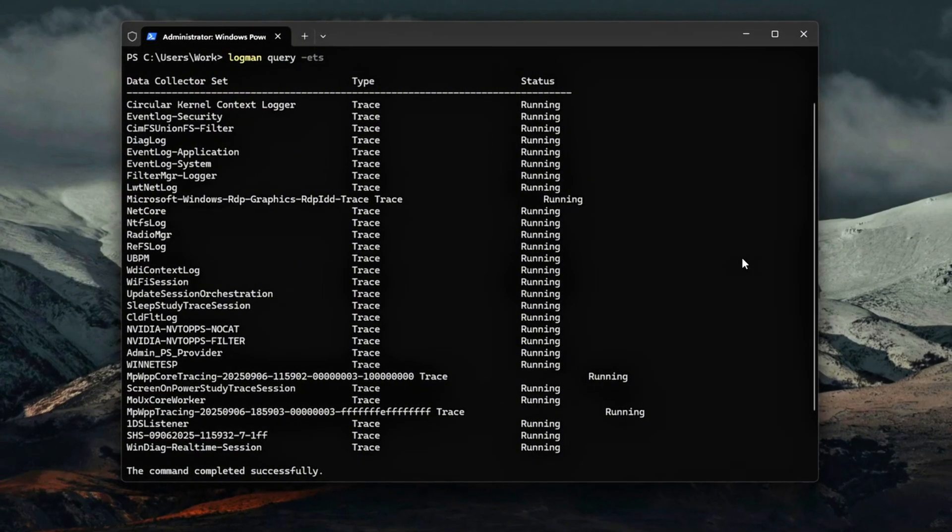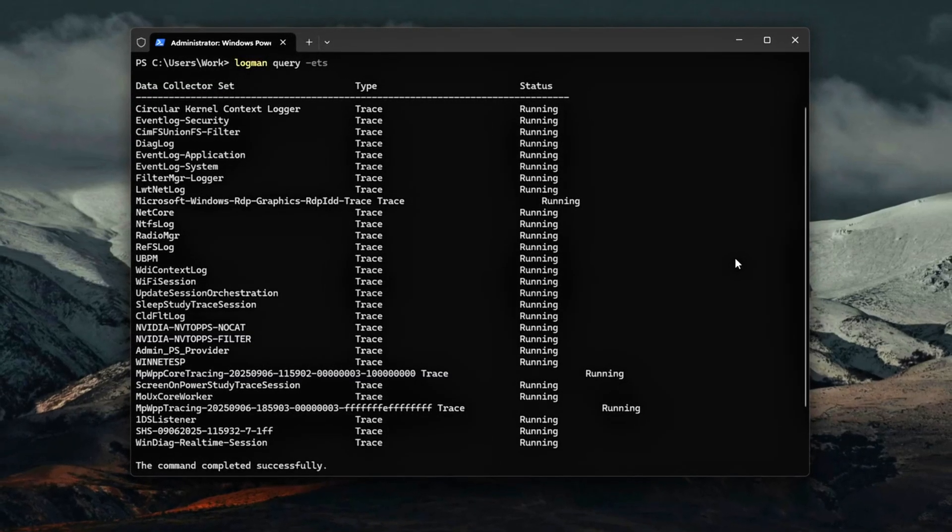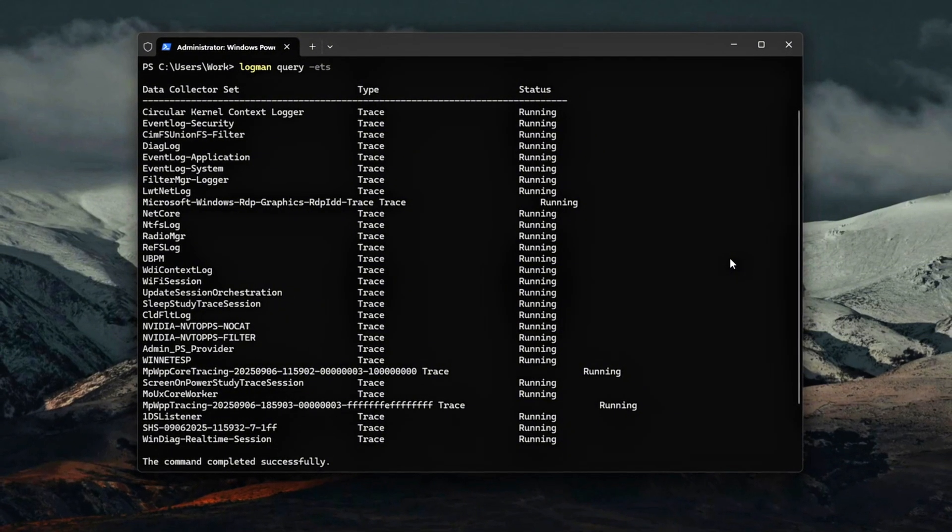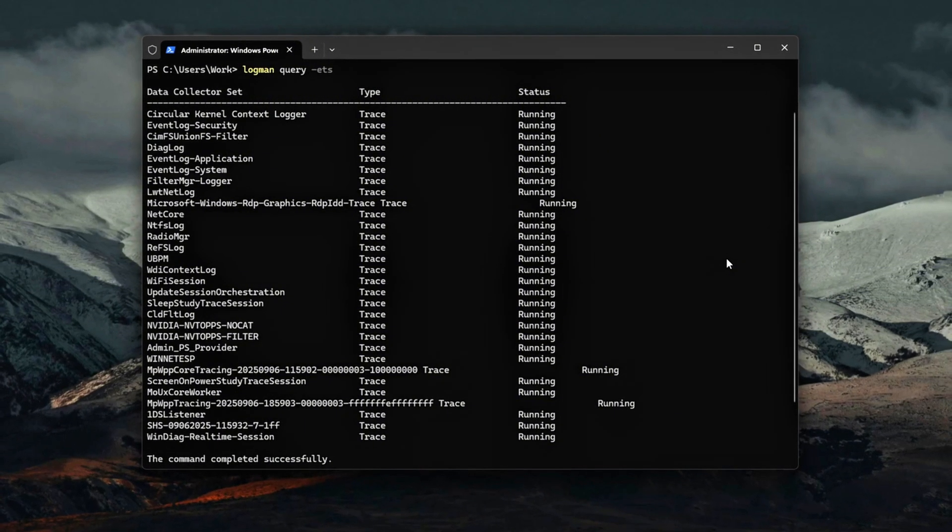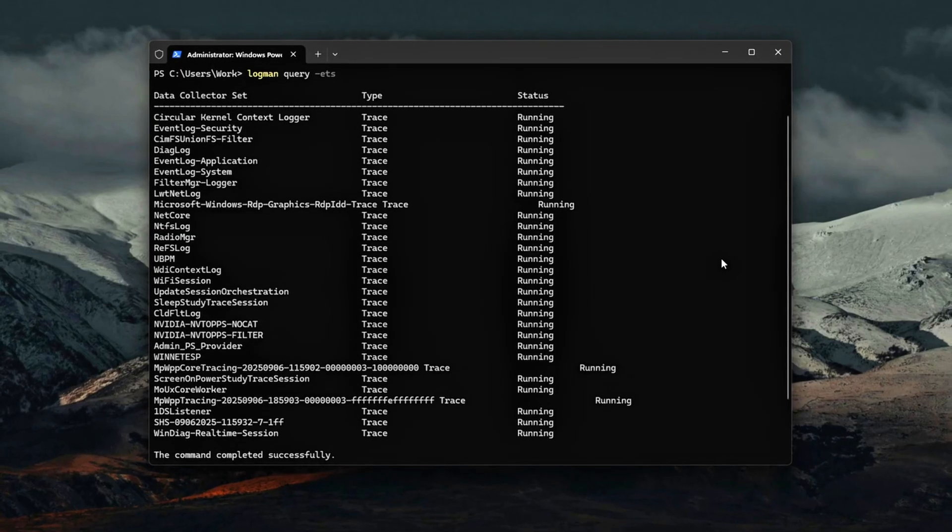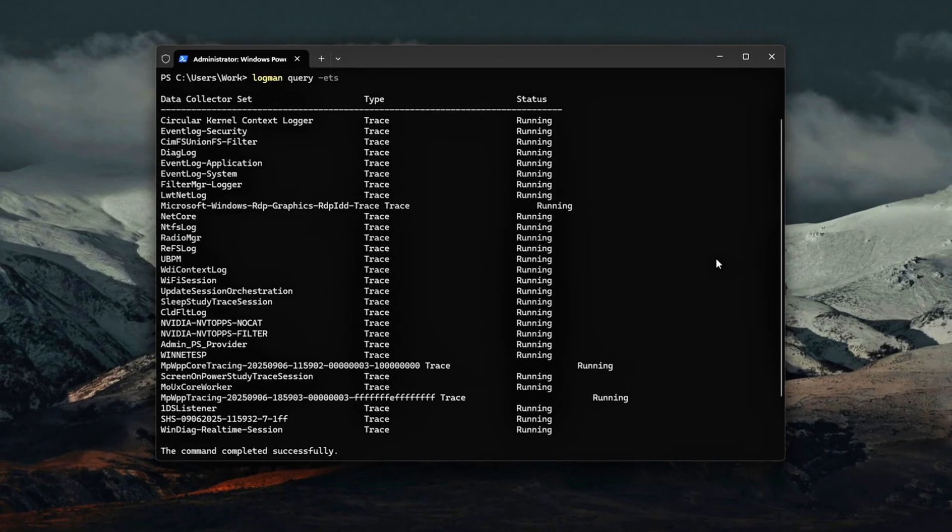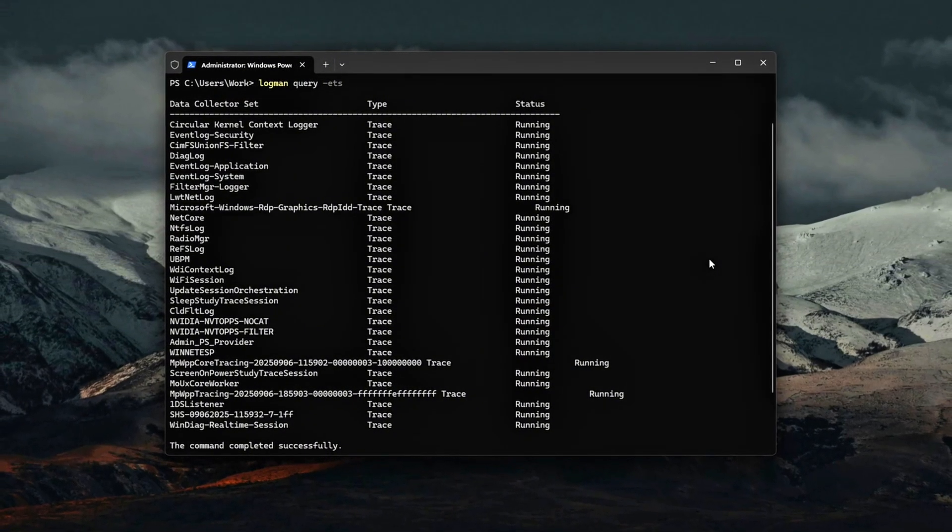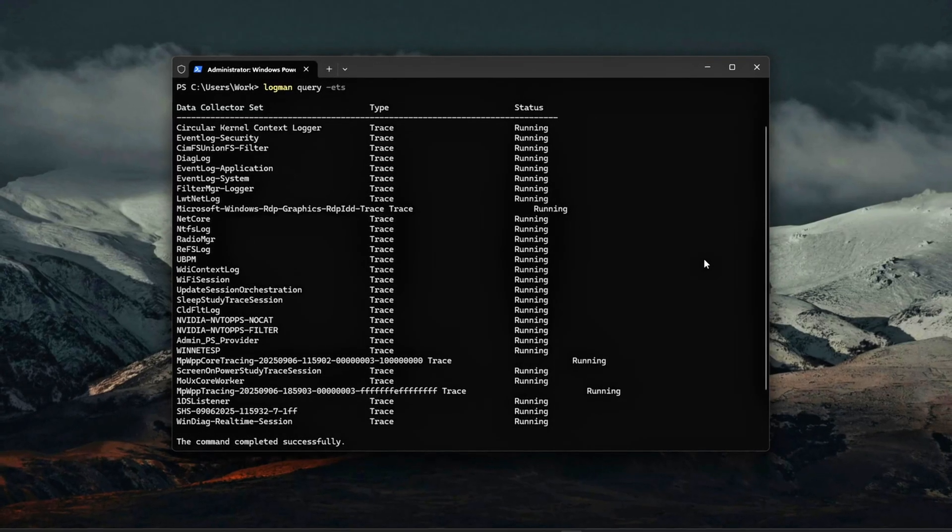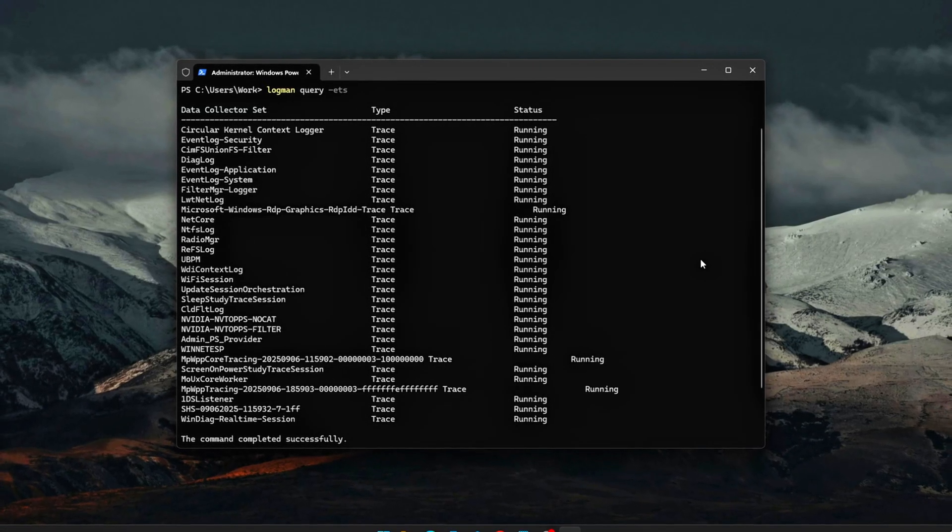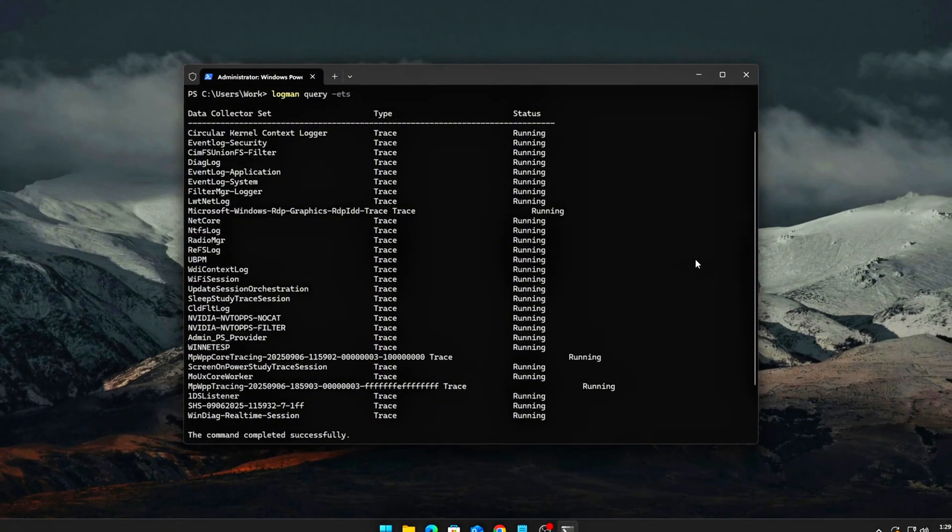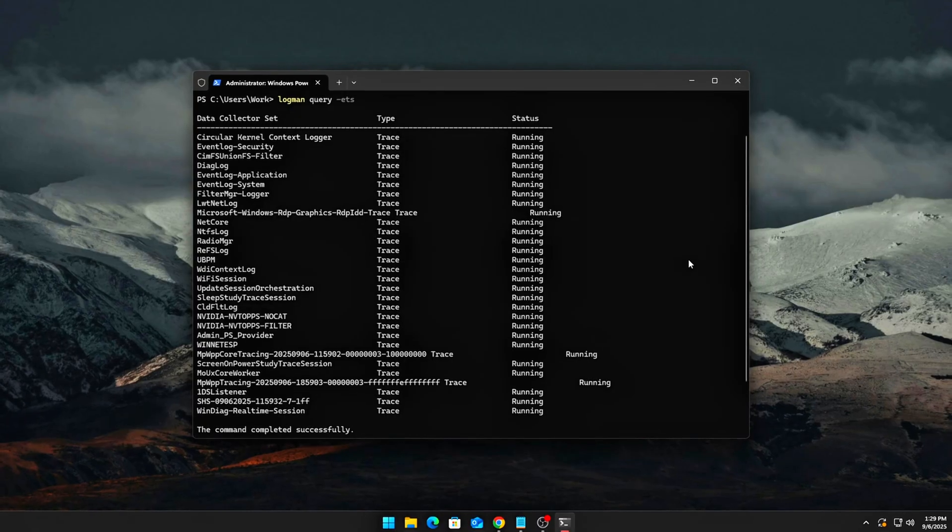Why this matters? Every single ETW session acts like a background logger. Even if you never open Event Viewer or debug anything, these traces keep writing tiny packets of data in the background, often at high frequency. That means CPU wake-ups, which hurts latency-sensitive apps like games, disk writes, interrupt activity which competes with your GPU, audio, or NIC drivers. In short, invisible overhead.